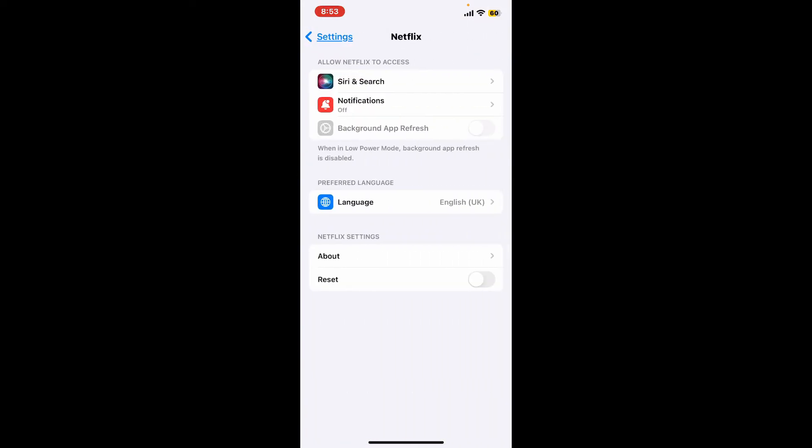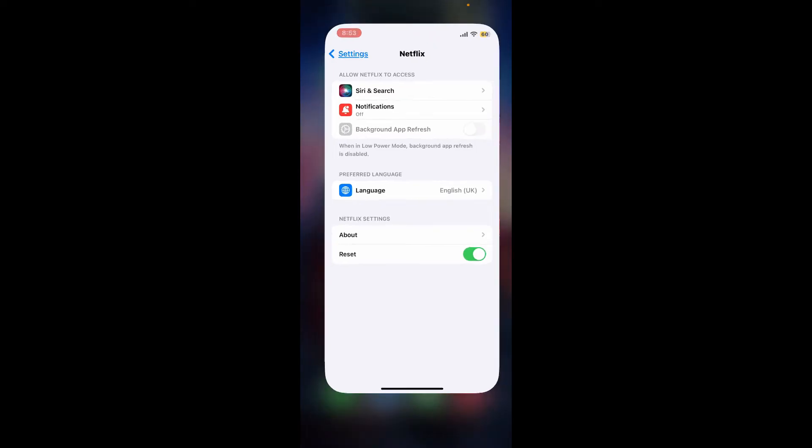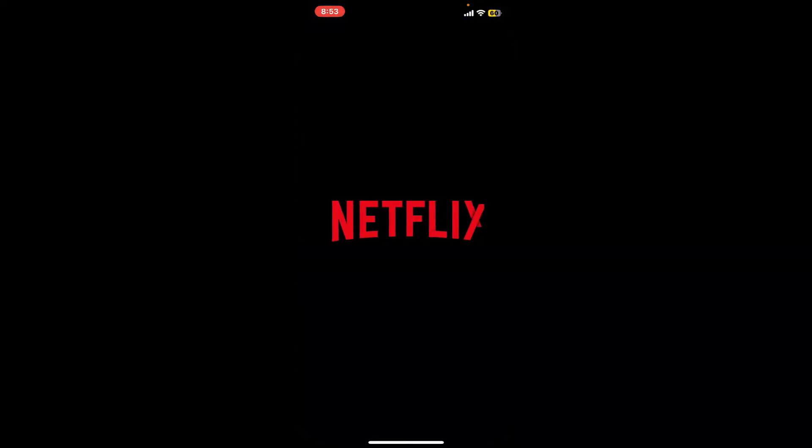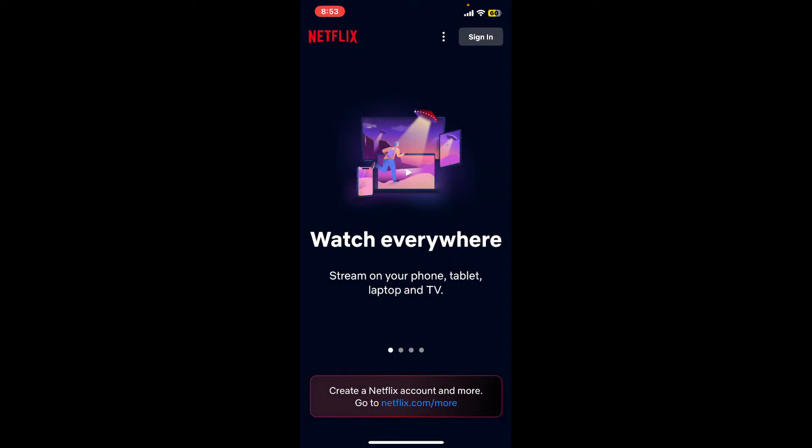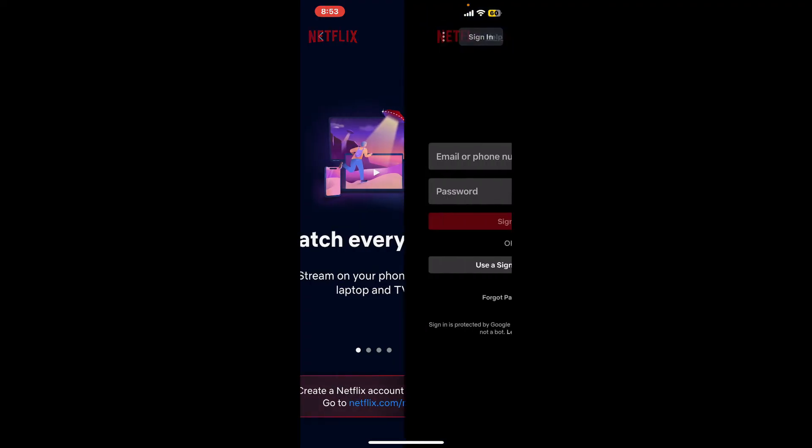Now go to the bottom of the screen and toggle on the reset button. After enabling reset, open up Netflix app and you will then be able to clear out your cache. You might need to log in again.